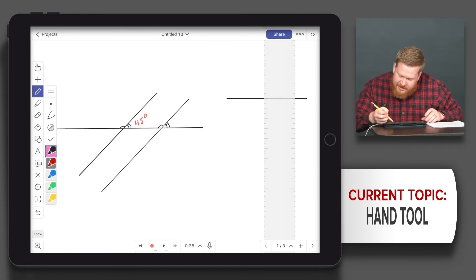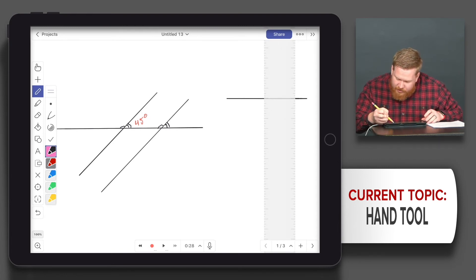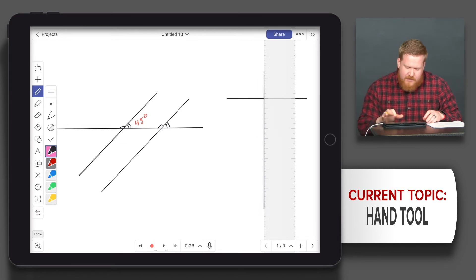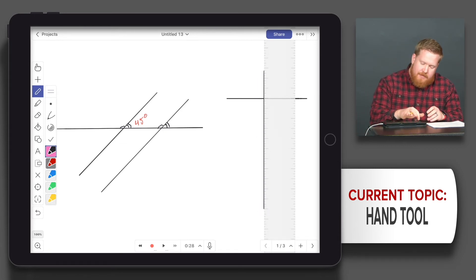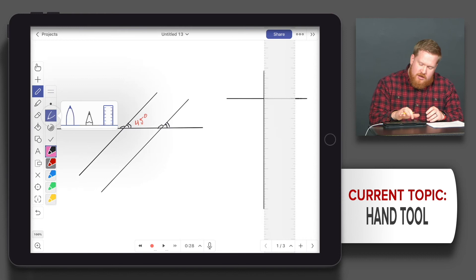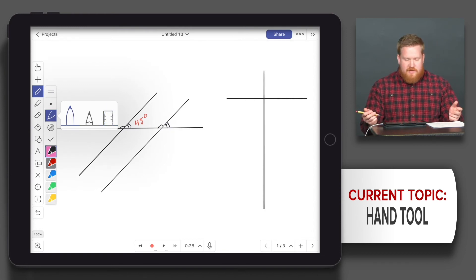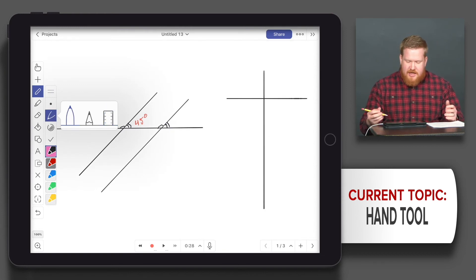Now I'm going to use two fingers and twist this ruler, and then line that up where I want it to be. Again, I'm going to be just off the ruler, not on it, because if I'm on the ruler, I'll move the ruler. Now I'm going to go back to the pen and get rid of the ruler.